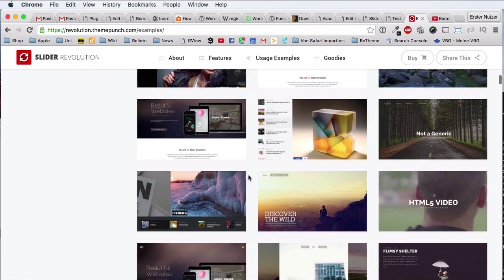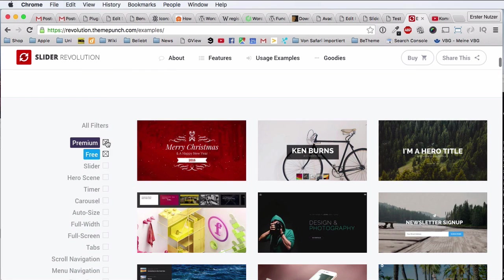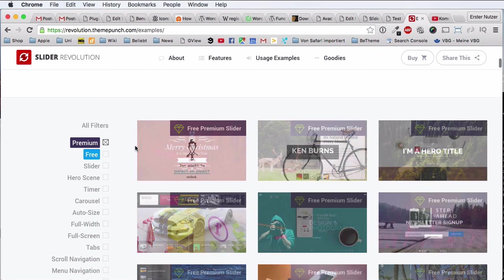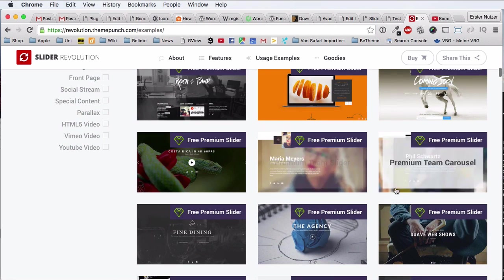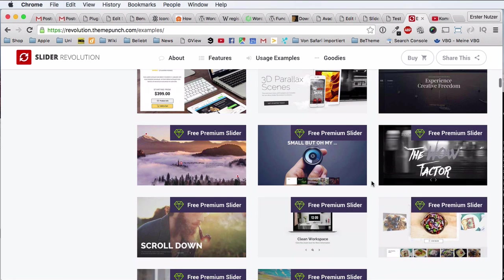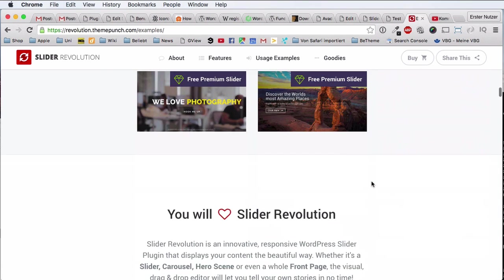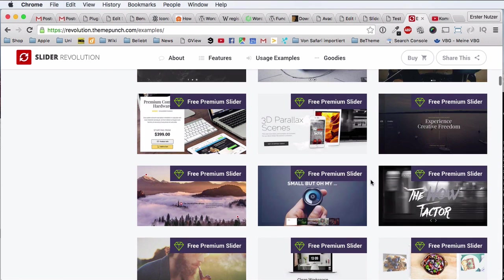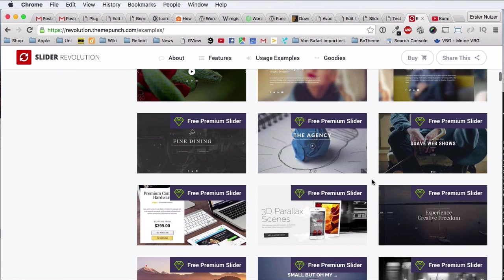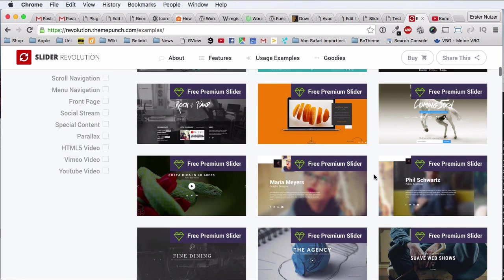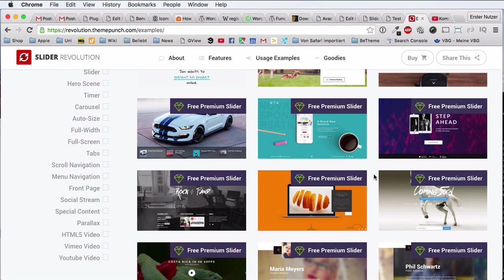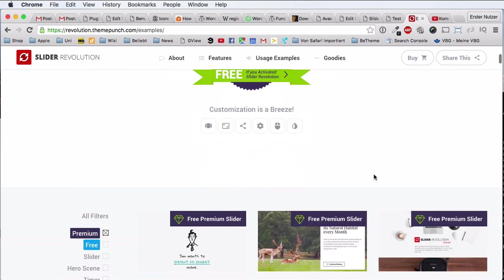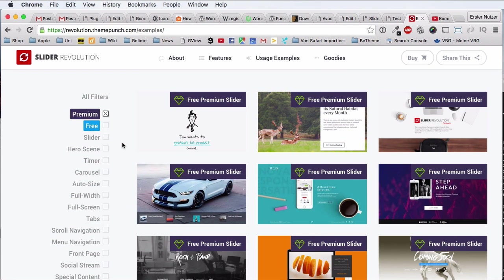And these are all the free ones, and you also have the option to use premium sliders. Now, of course, on first glance you don't see much different here, but yeah, maybe they are just more prettier, a bit more professional, use a bit more of the actual capabilities of the Revolution Slider functionality.